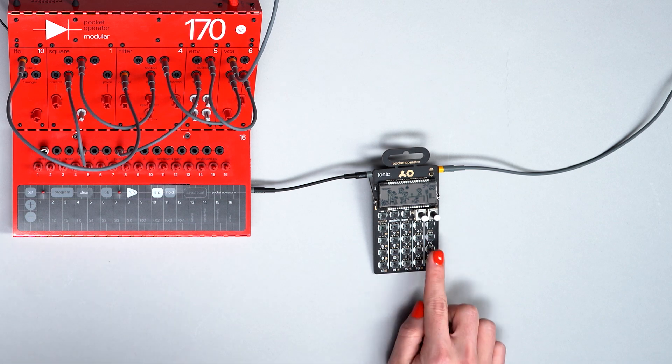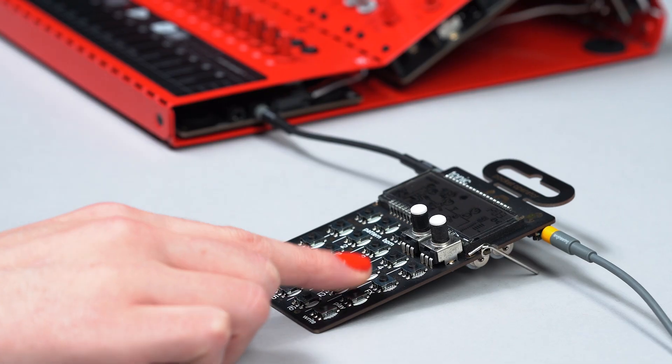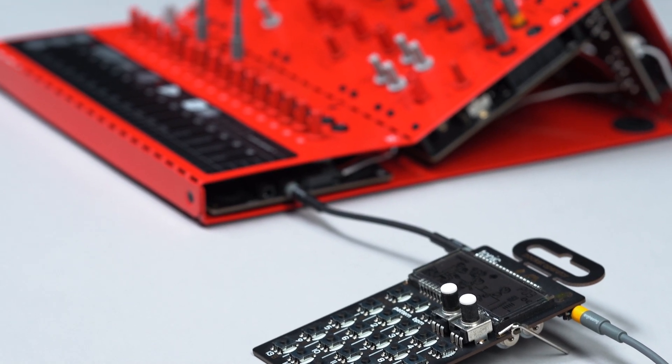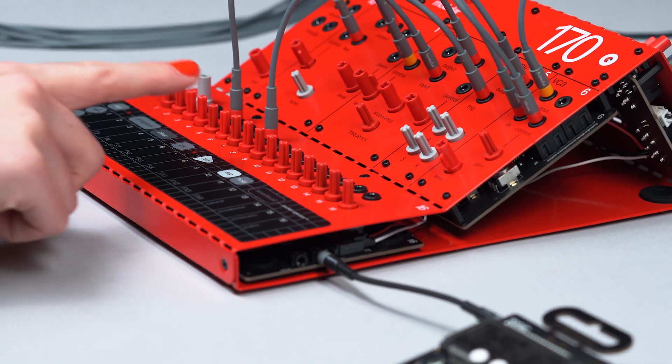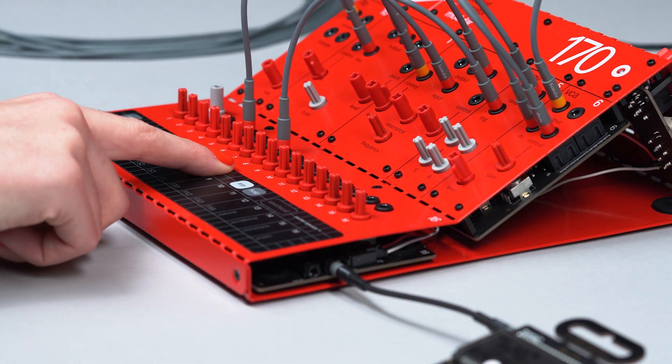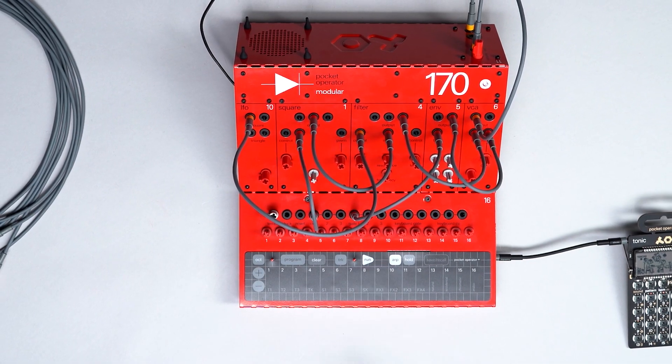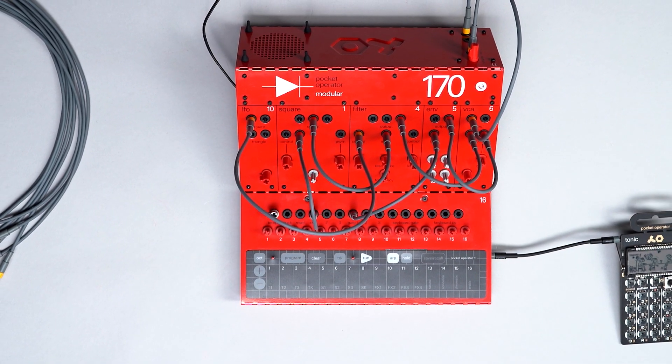Press play on the pocket operator. Press run on the modular keyboard. Now the units are in sync.